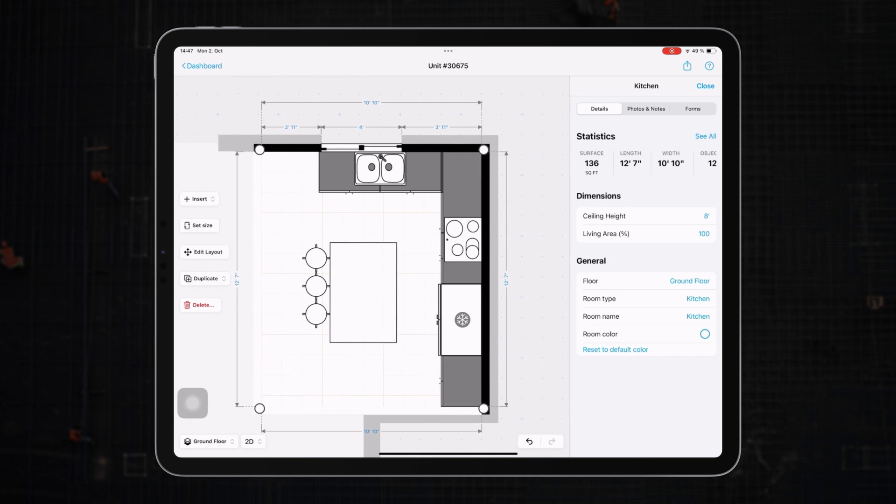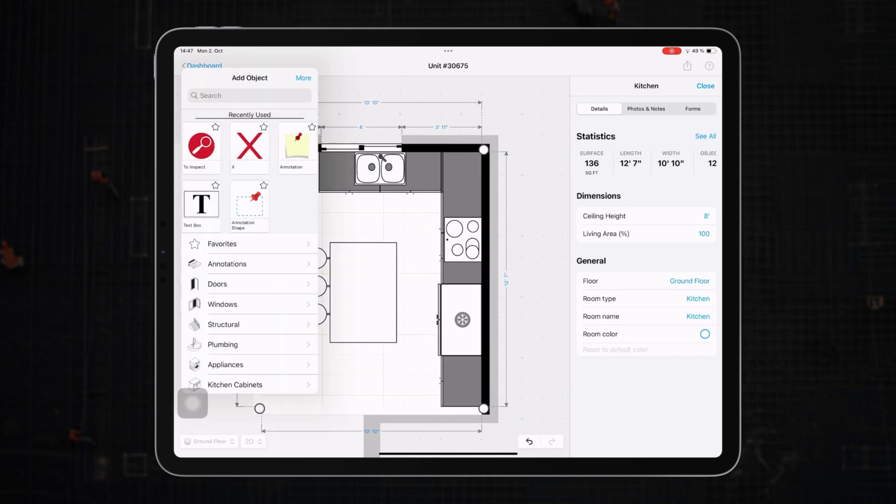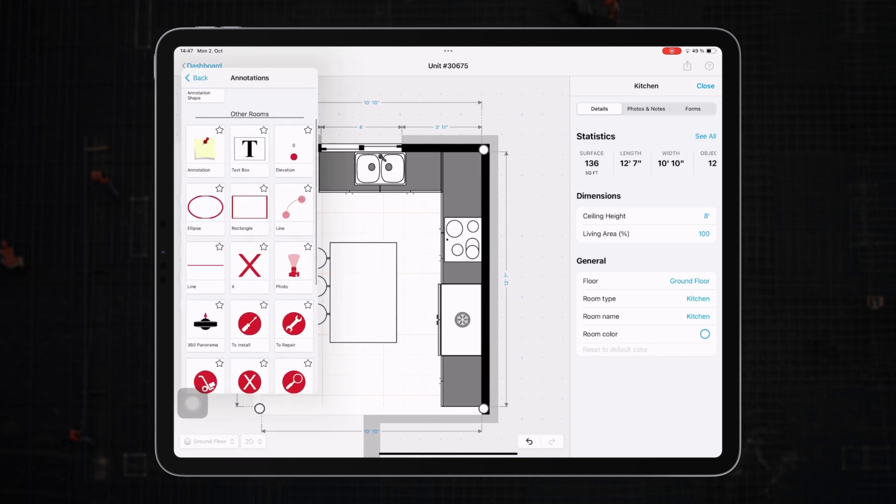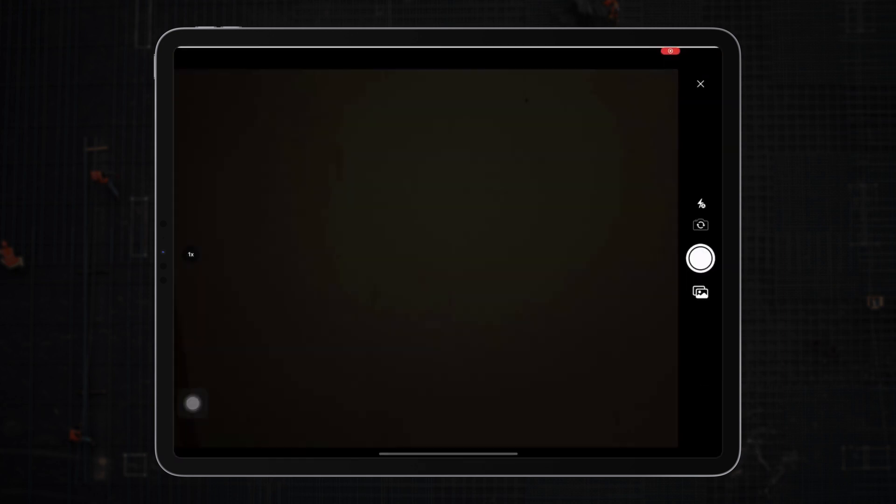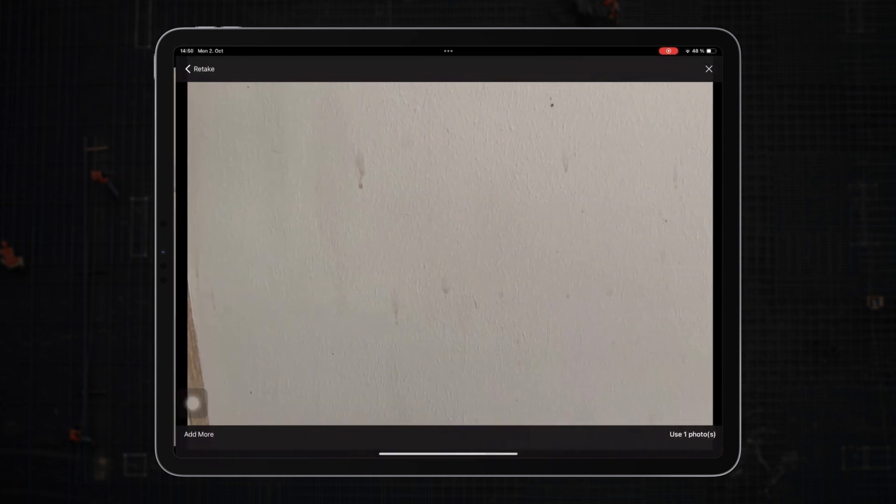For those keen on capturing a holistic view, the app lets you integrate photos with the camera object, allowing you to place it where you were standing when you took the picture for reference.